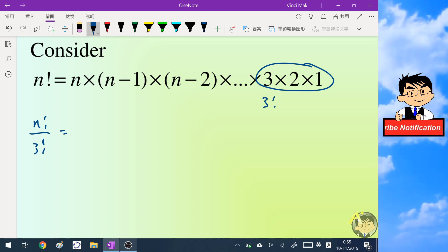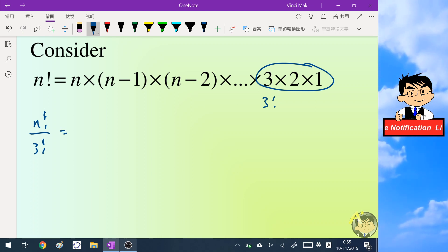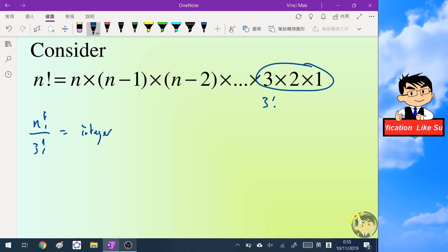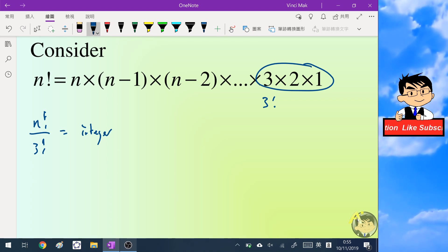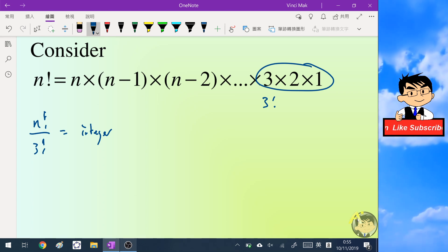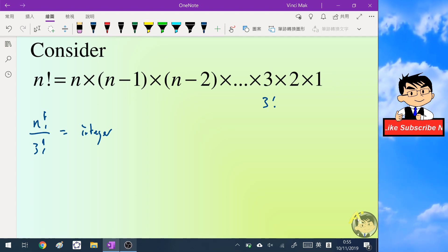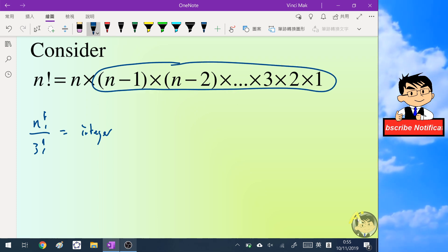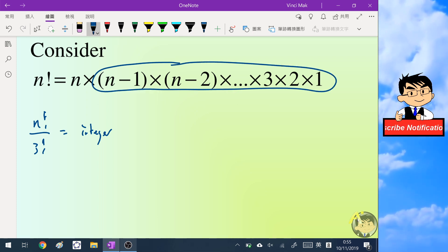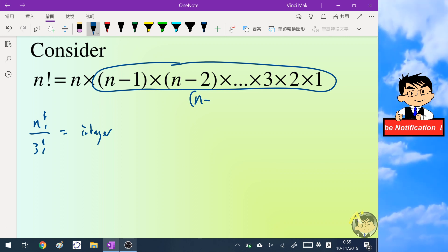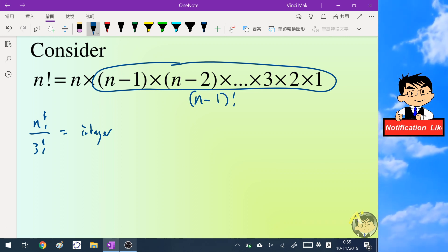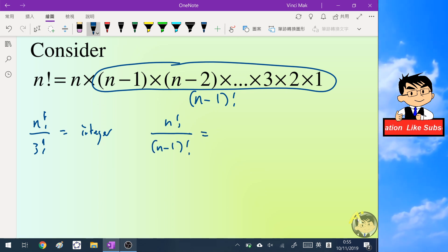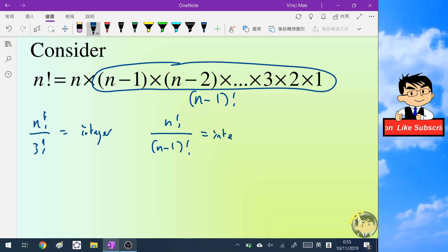Using the same concept, writing 3×2×1 as 3! and dividing both sides by 3!, we get that n! over 3! is also an integer. Applying the same principle further, we can extend this up to n−1 on the right-hand side, giving us n! over (n−1)! is also equal to an integer.